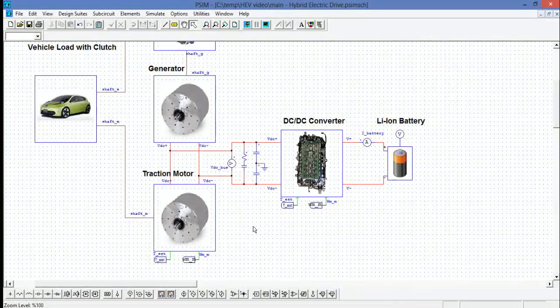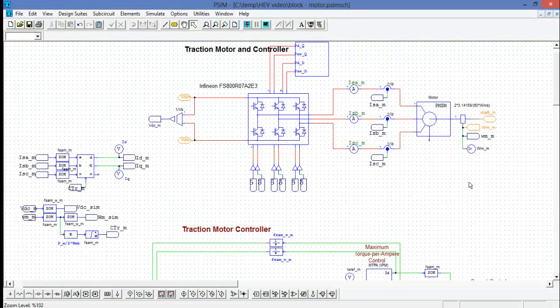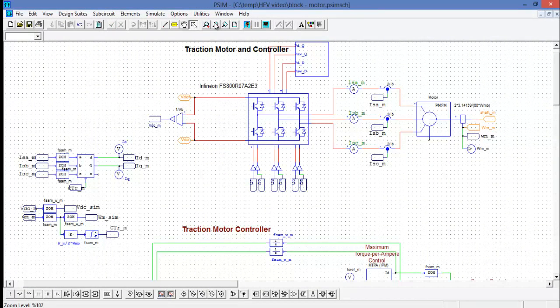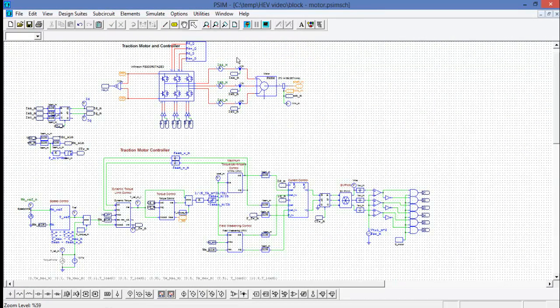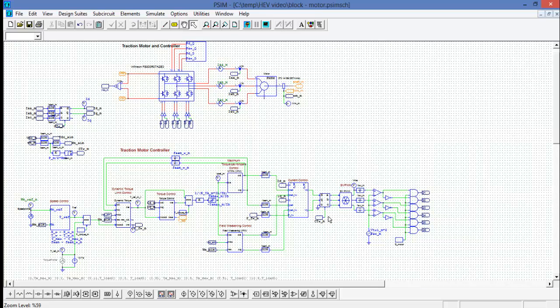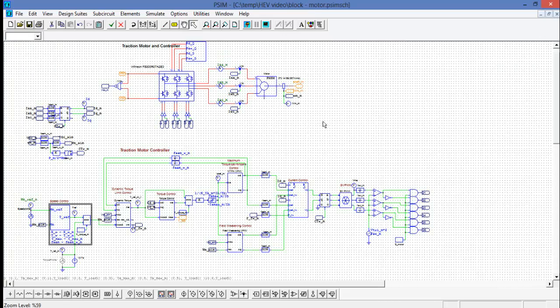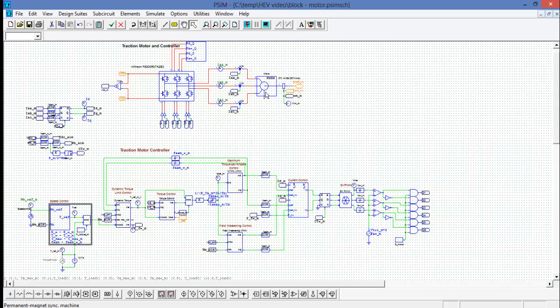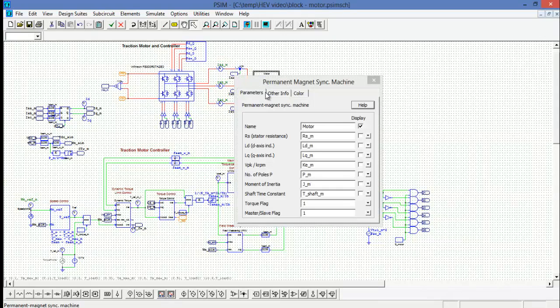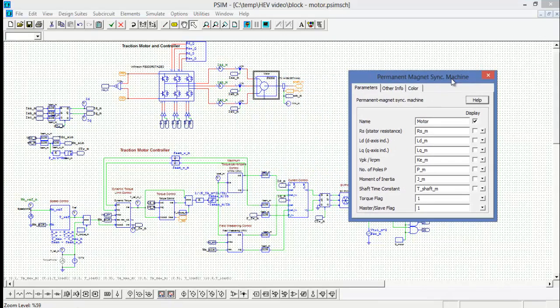The last circuit to look at is the traction motor which is very similar to the generator as one would expect. The only real difference is that it's got a speed control at the front end here which is the PI controller for the speed control and the PMSM is pulling its values for the motor instead of the generator.